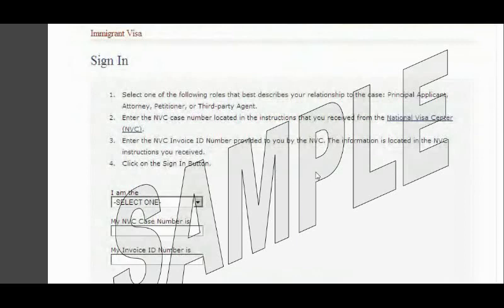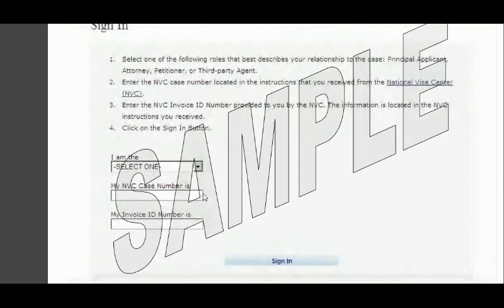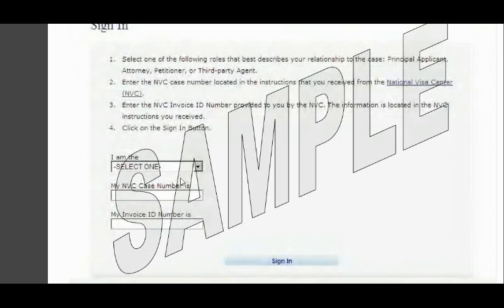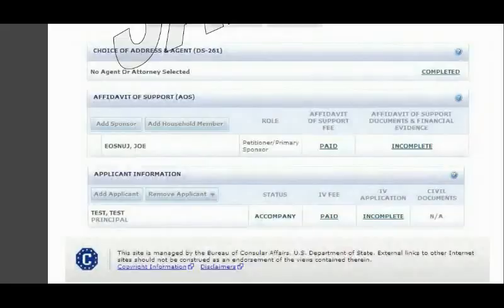Once you click Continue, you come to a page similar to this one. This is a sample of the old version of the form, but on the new one you'll be required to provide the case number, the invoice number, and then select whether you're the petitioner, the applicant, or the agent. Once you provide that information — including the invoice ID, which you receive in the letter after paying the fees — you click Sign In.